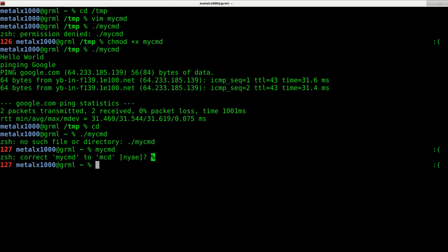So how do we make it so we can access this file from anywhere and run it? Now it's important to note that we do have the dot slash saying current directory. Other operating systems, namely Windows I think is the only one that does it like this, will by default run whatever command is in the current directory.